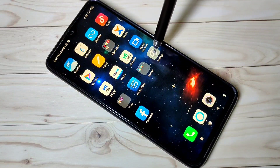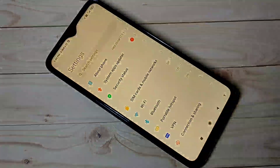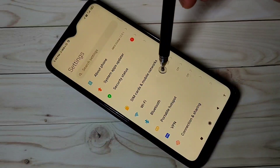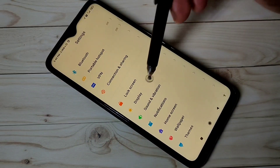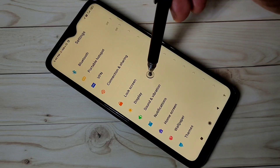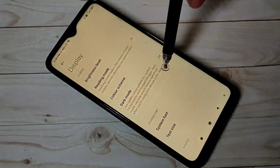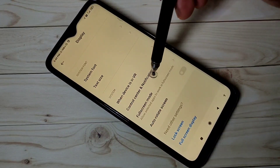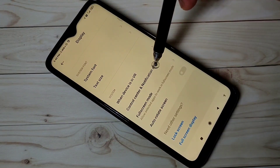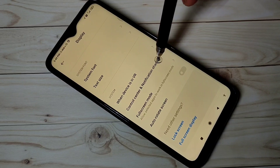Open the Settings app, then tap on Display, then select Control Center and Notification Shade.